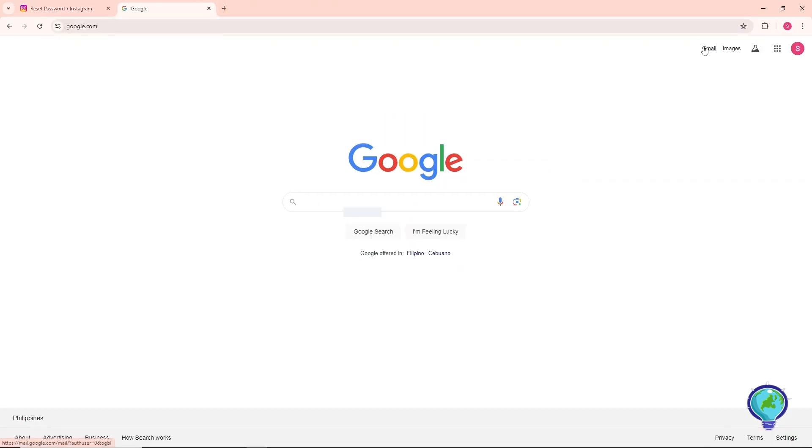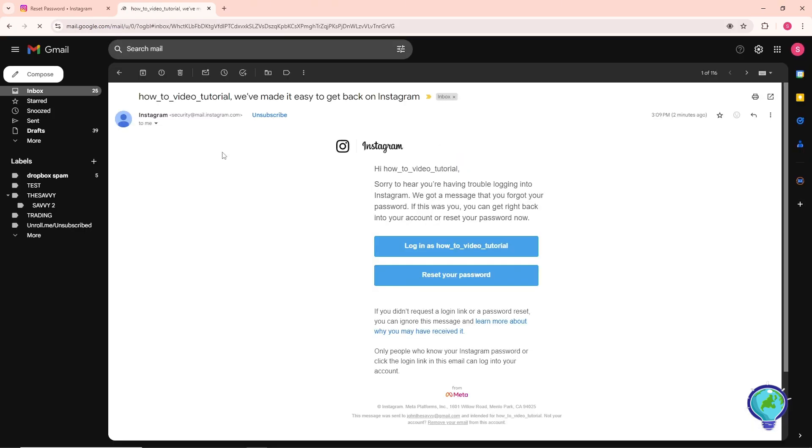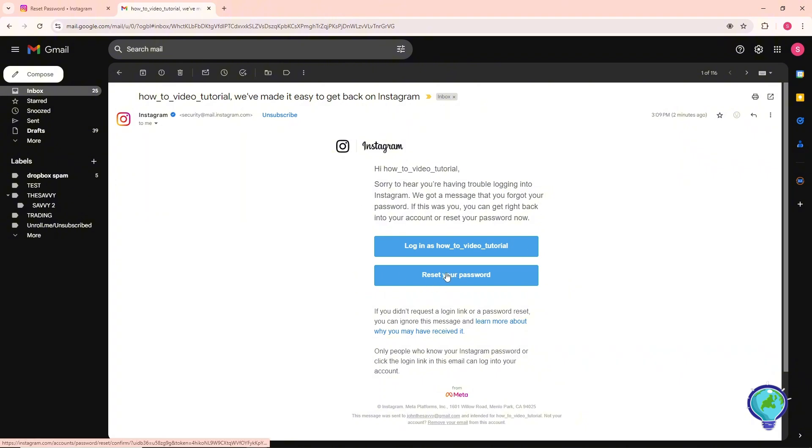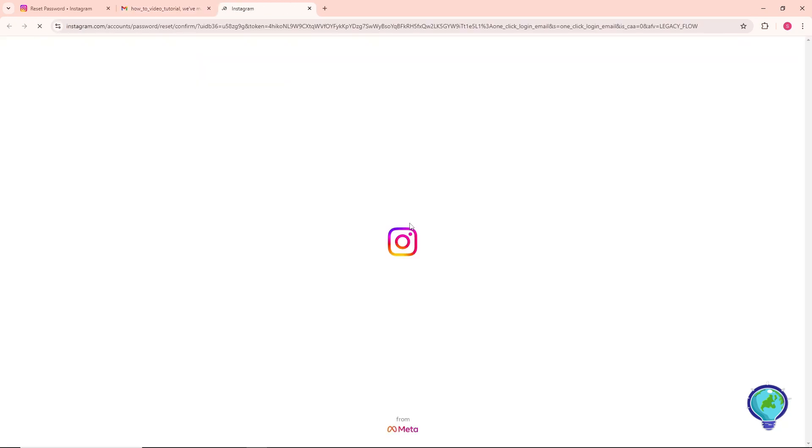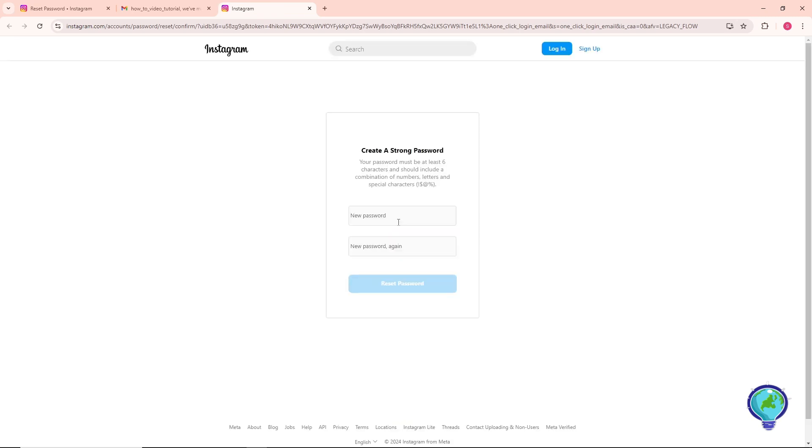So guys, it will look something like this. From here as you can see you will have an option here, reset your password. So just simply click on this reset your password.